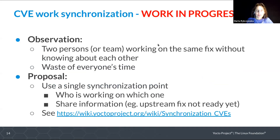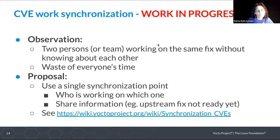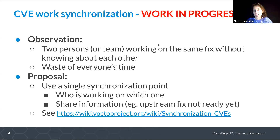Then we have the work on CVE synchronization. We observed that persons on the team are sometimes working on the same fix without knowing about each other, and when they start submitting a fix they realize they have wasted at least half the time. The proposal is to use a single synchronization point — who is working on which CVE — and share information, for example, that there is no upstream fix yet to avoid people looking at the same issue again. Have a look at the wiki if you are interested. I already received one message about contributing to the synchronization.